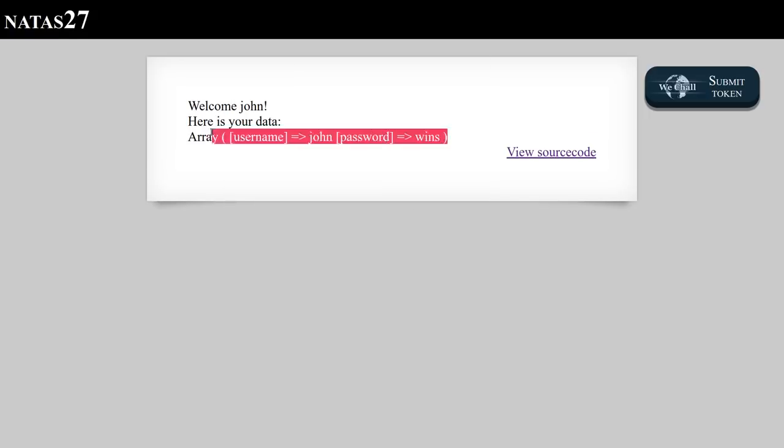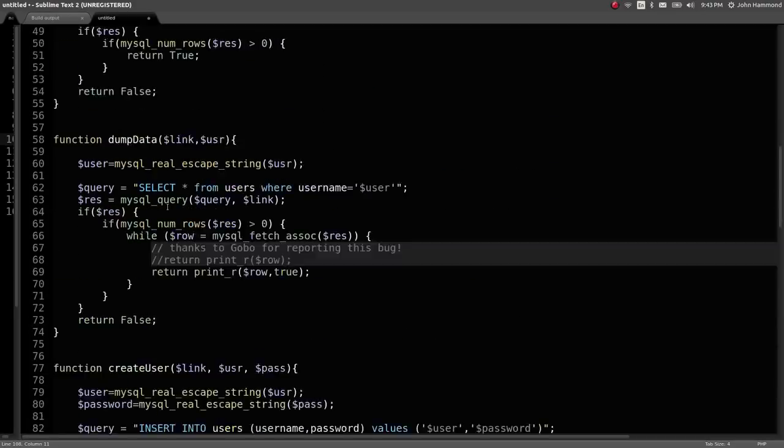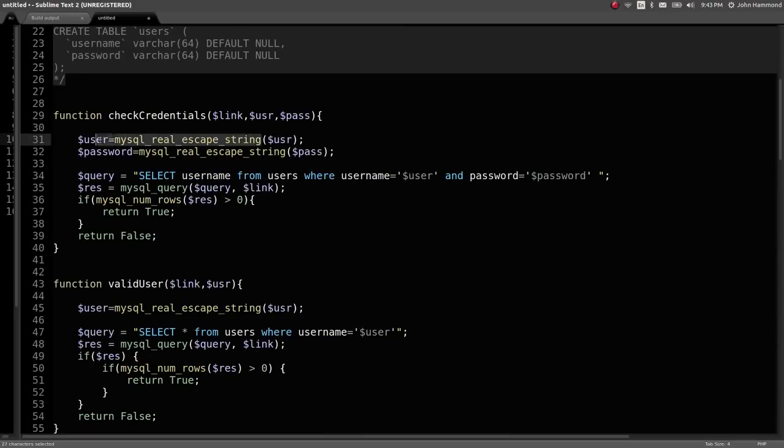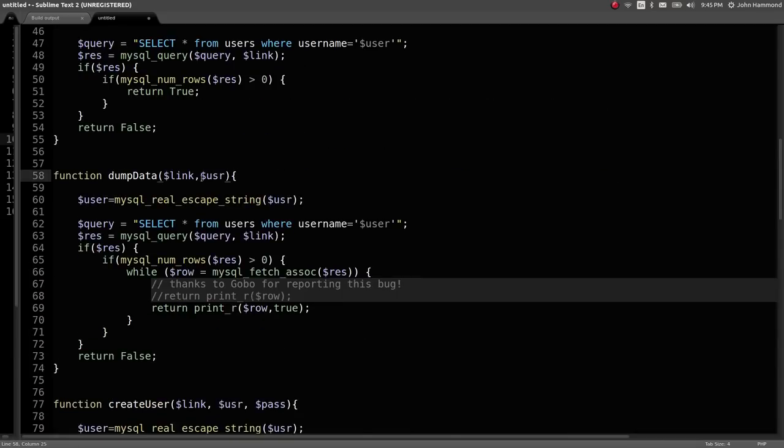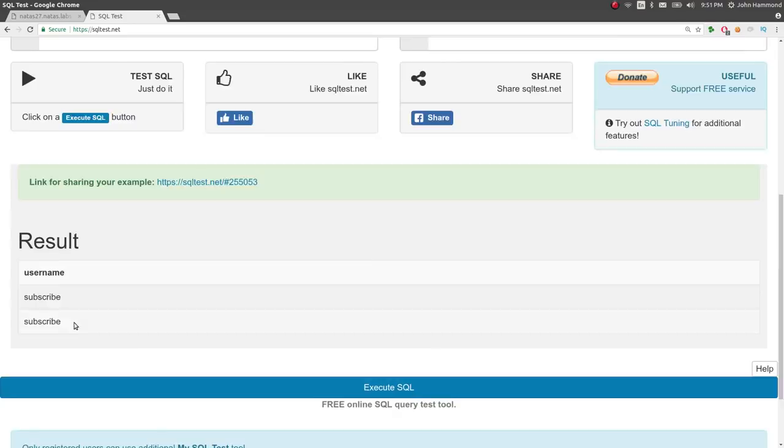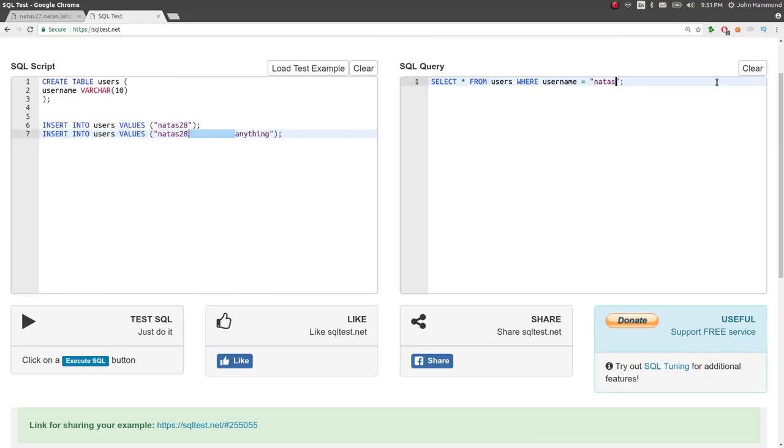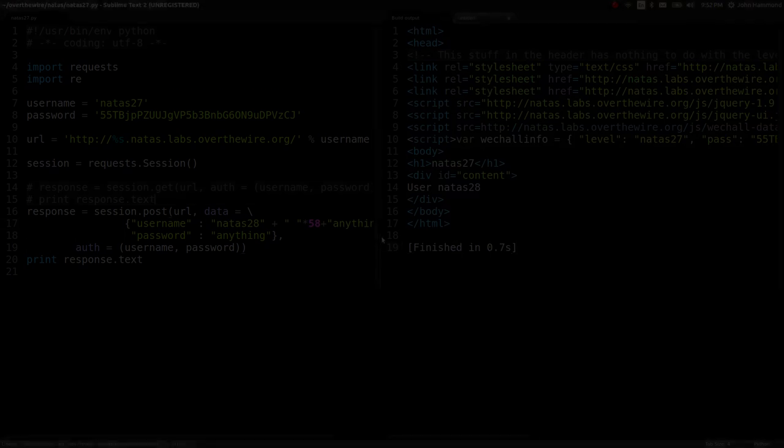This video showcases an interesting trick with the SQL SELECT statement, where we exceed the maximum character length, get a string truncated, and use that to leak out another account's password from a database. Keep watching to learn how to do this and more right now.